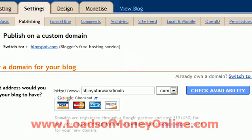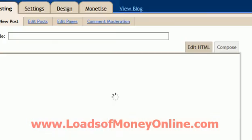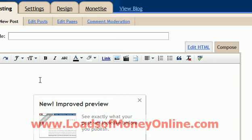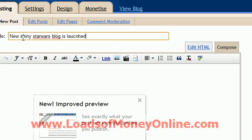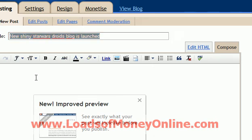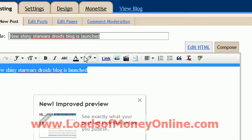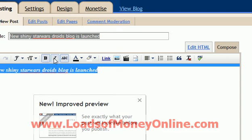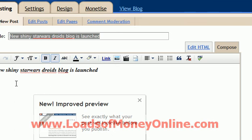So let's go back to what we were doing — 'Start Blogging'. And that's it, so this is how you would post. 'New Shiny Star Wars Blog is Launched.' Terrible typing. To put droids — it's launched. You can change the font, you can make it bold, all sorts of stuff. Now to insert an image...